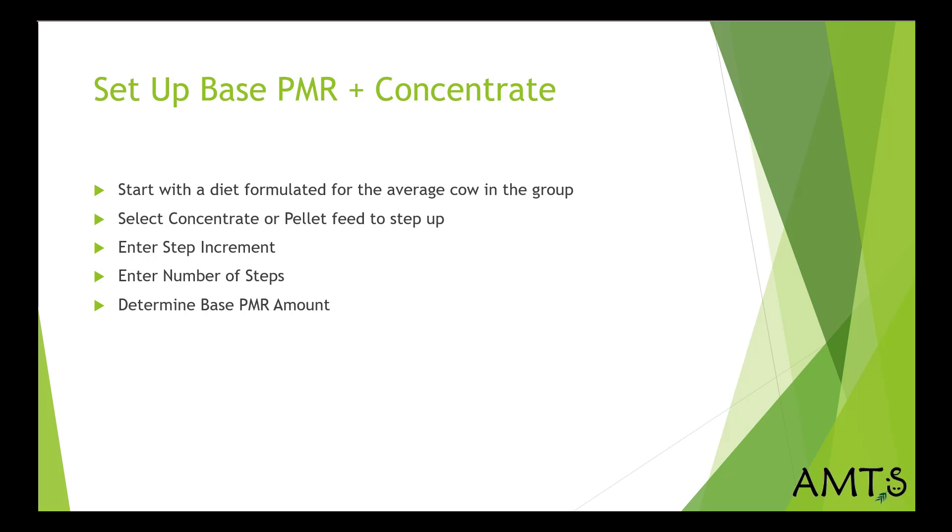Manual entry, predicted dry matter intake at X percent of milk production, and the inputted PMR. And when you do the inputted PMR, remember that's calculated for you from the inputs that you have in your diet.